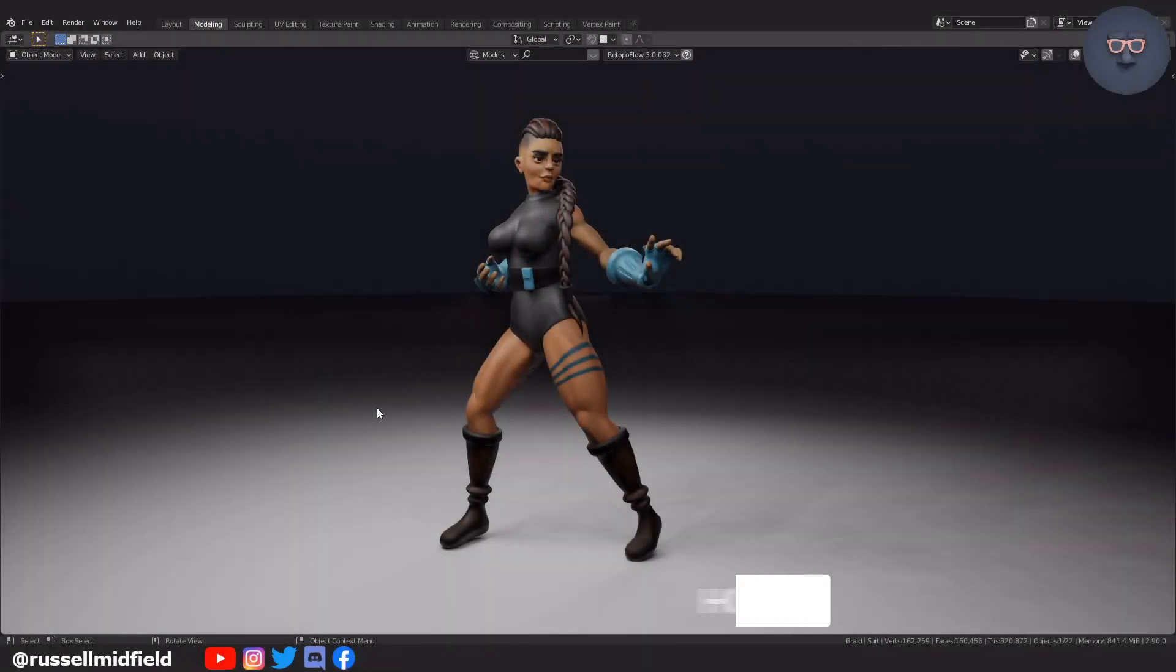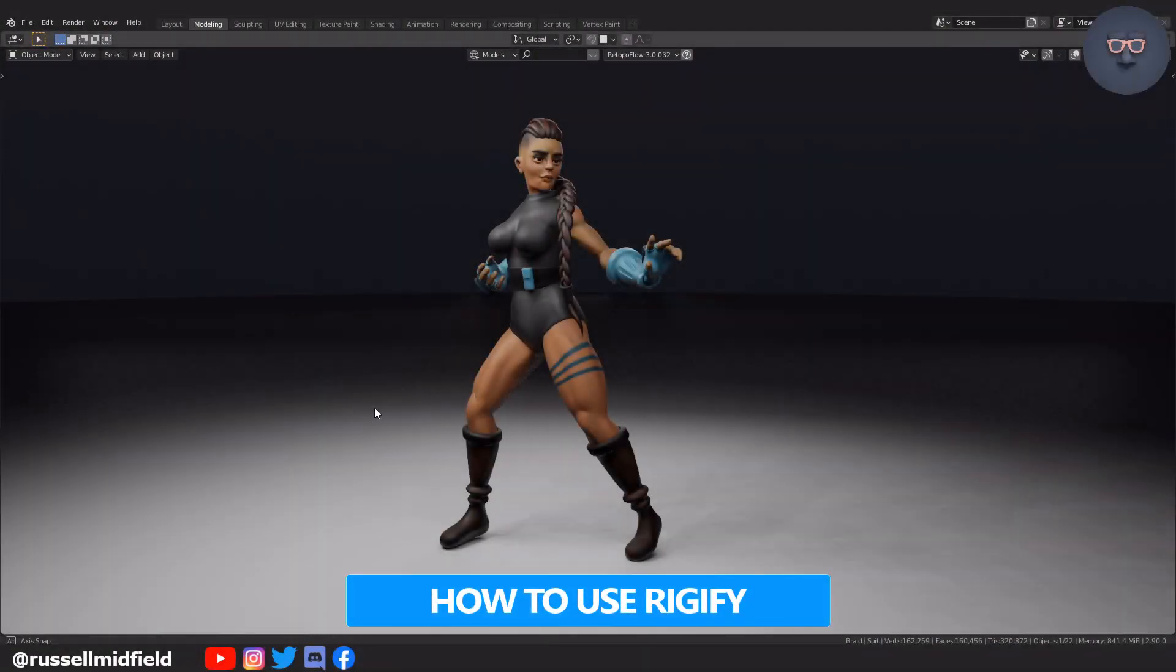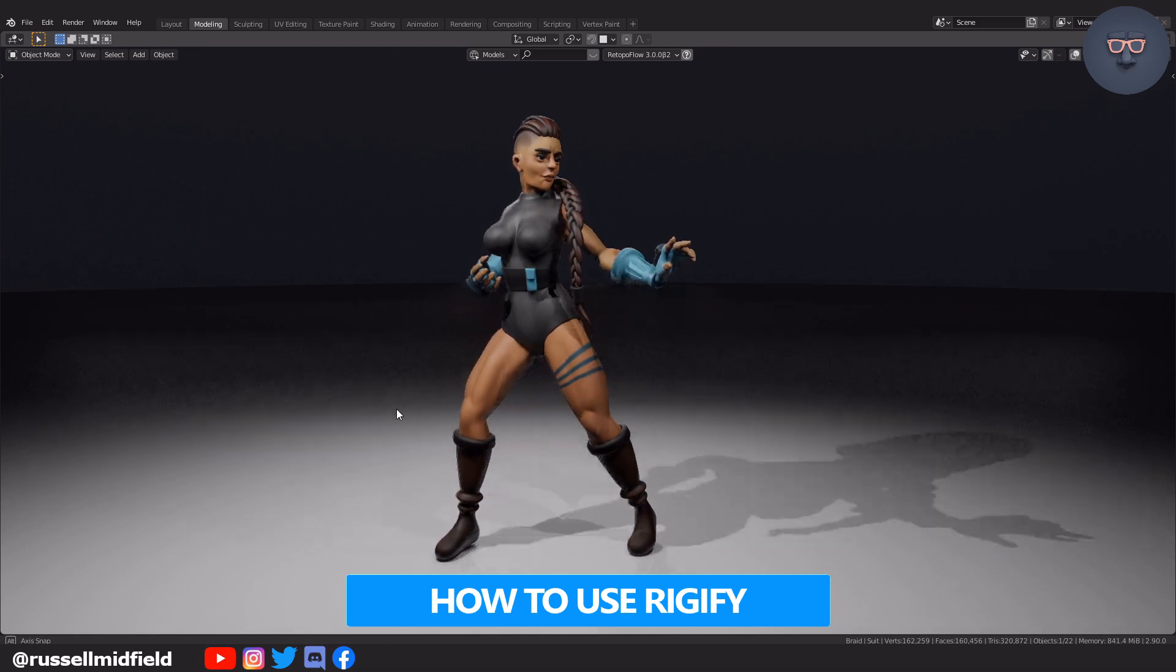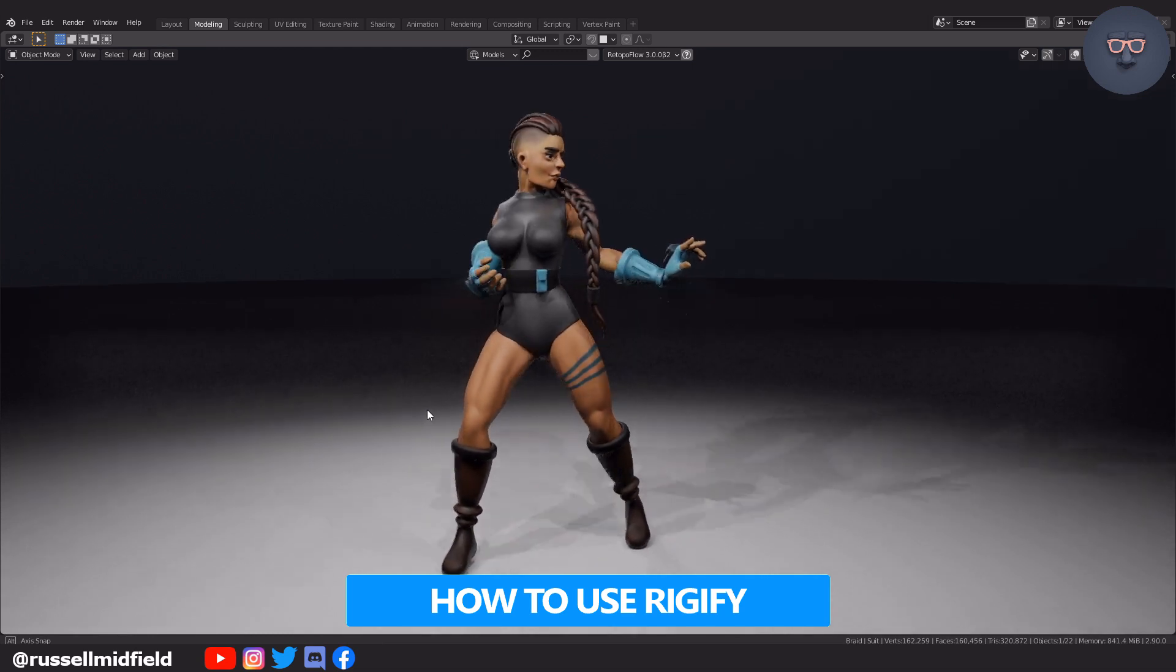Hi guys, welcome to the channel. In this video we will be rigging a human character with Blender's built-in add-on Rigify.